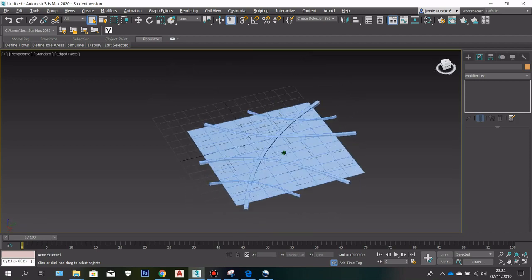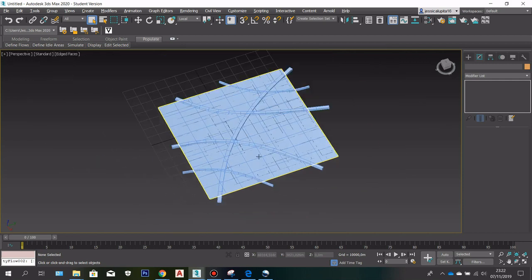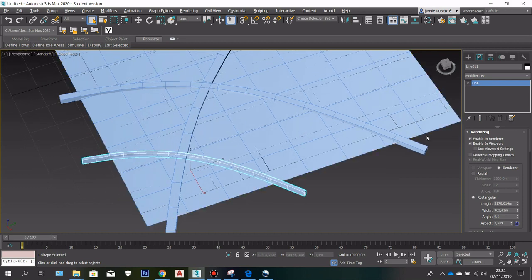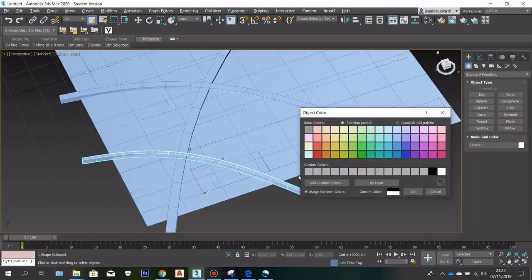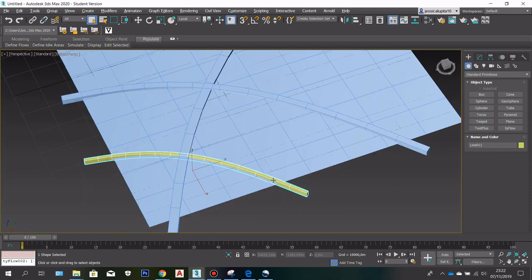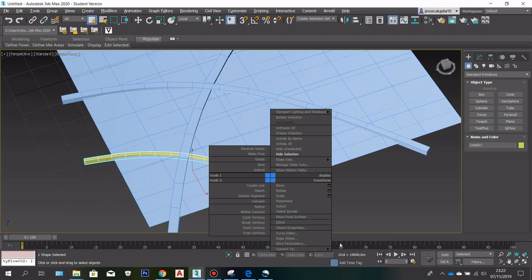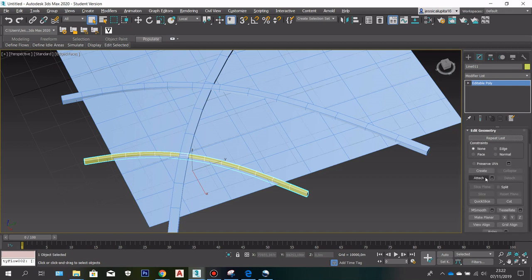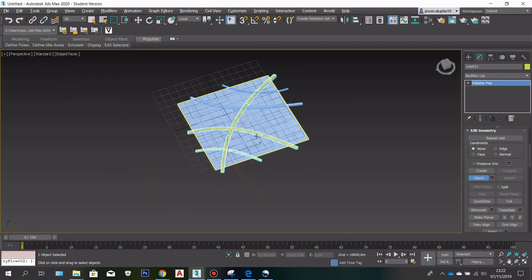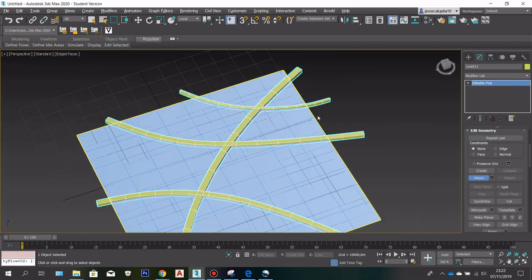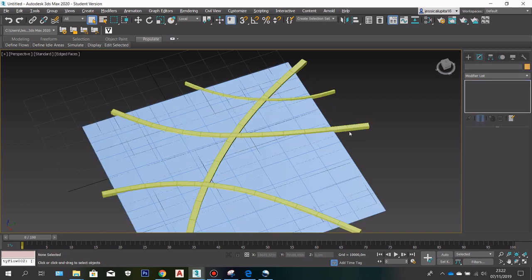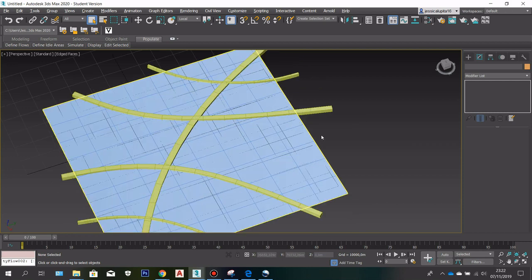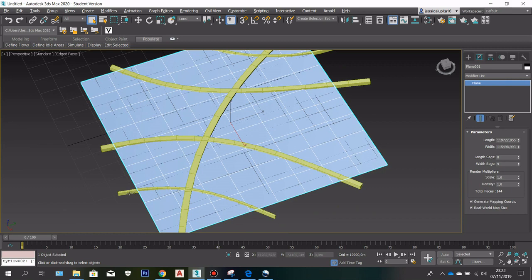Now we have our road. The next thing is I am going to change the color so that we can better see the difference. Now we can right click, convert to editable poly, and then go here and select attach. We are going to attach everything — all the lines — to be just one single object. So now we have our road and our base.